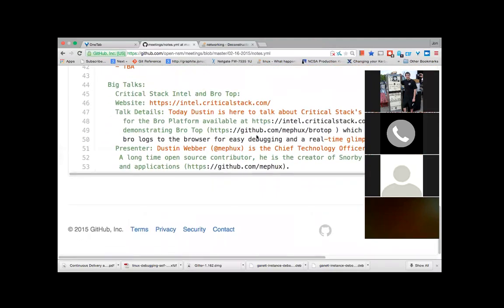We're now at the talk section. Today's talk is going to be on Critical Stack Intel Service and Bro Top. Many of us know Dustin from the Snorby project — a beautiful web interface used to log all kinds of Snort-like data, used in Security Onion and more. Dustin works on a large number of other projects as well and we'll be talking about a few of those today. I started to take a look at this for campus use over the last couple of weeks.